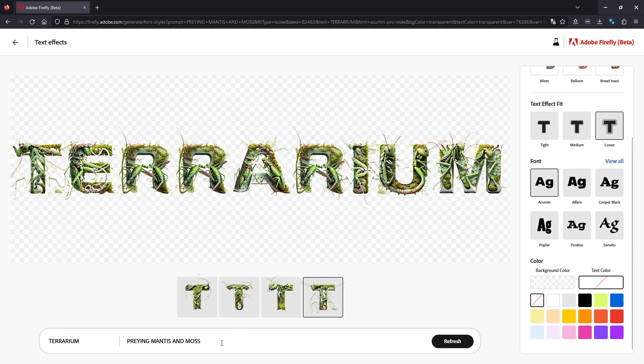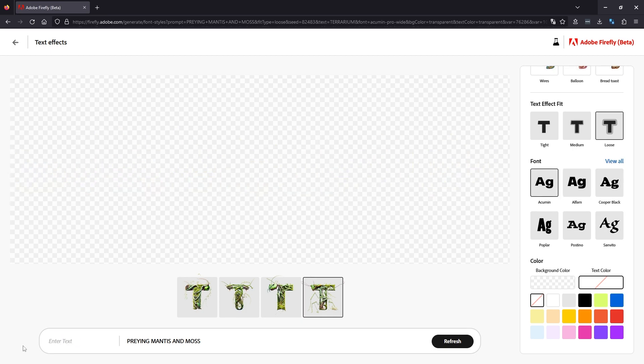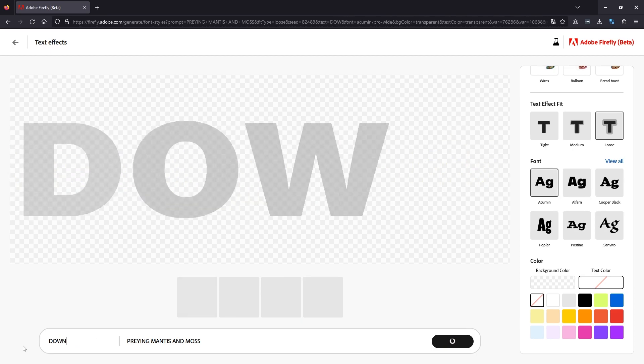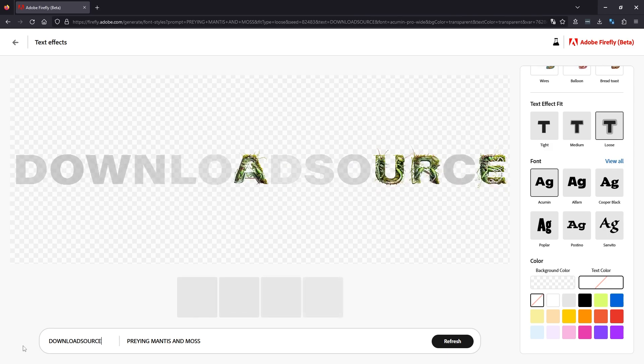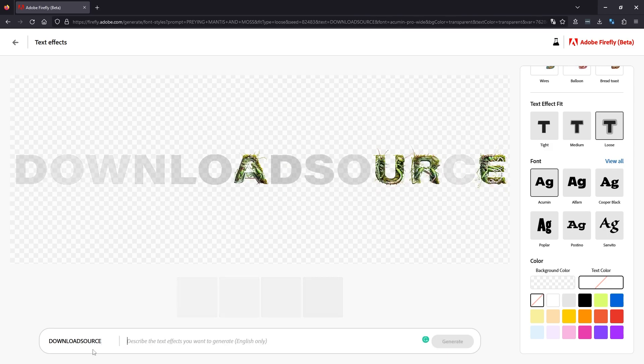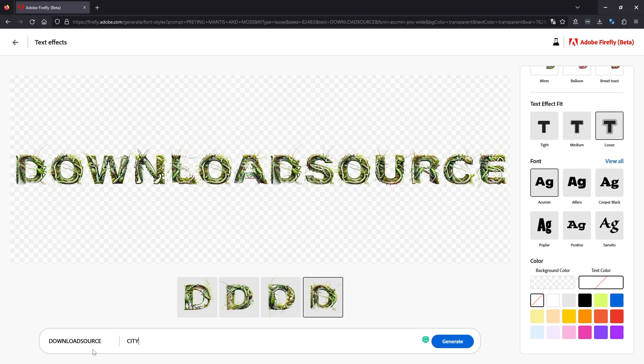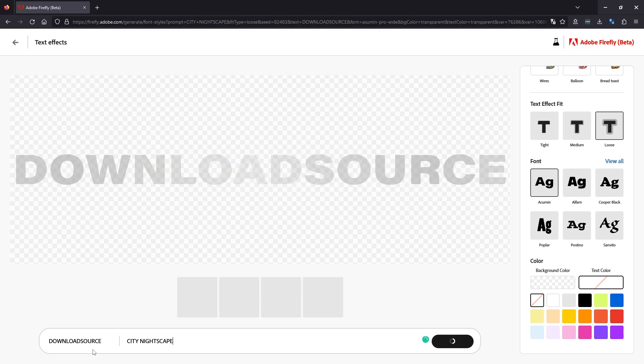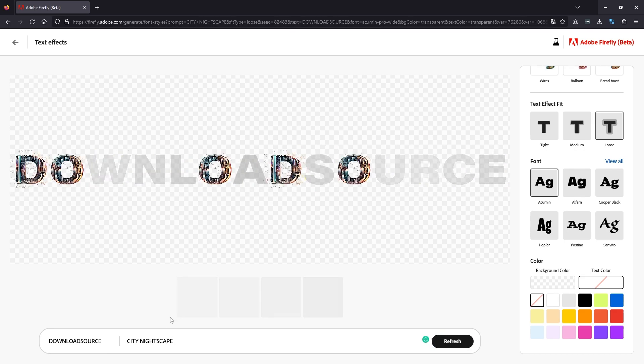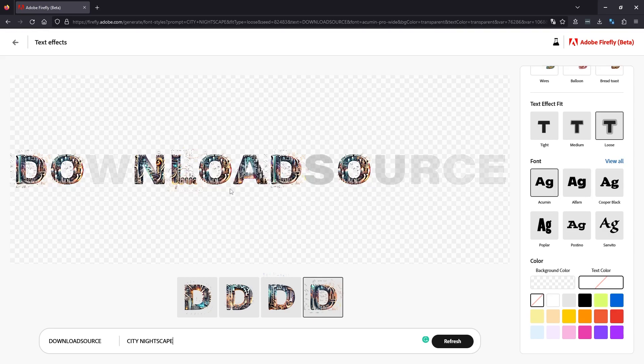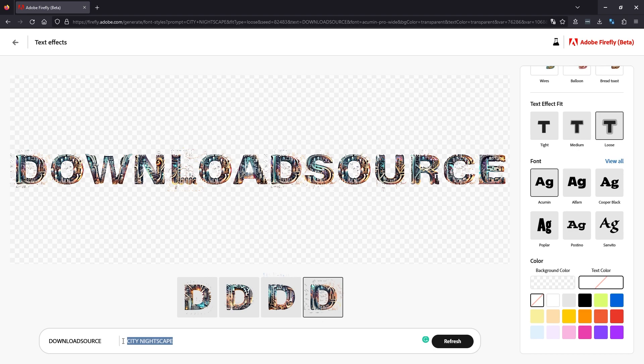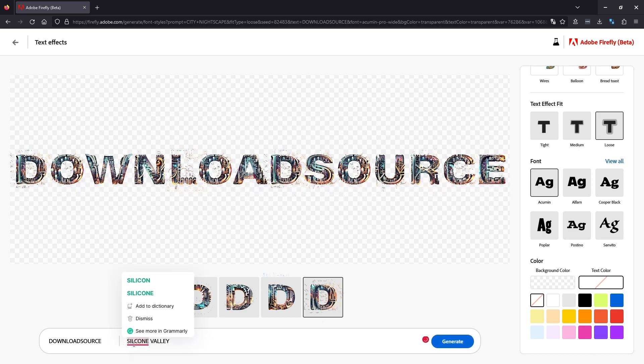We'll go back and we'll try something completely different. So let's try 'download source' and we will make it city nightscape. Okay, that's pretty cool as well. Not quite seeing the effects of city nightscape, but it does look kind of cyberpunky. Let's try one more, let's try silicon valley.